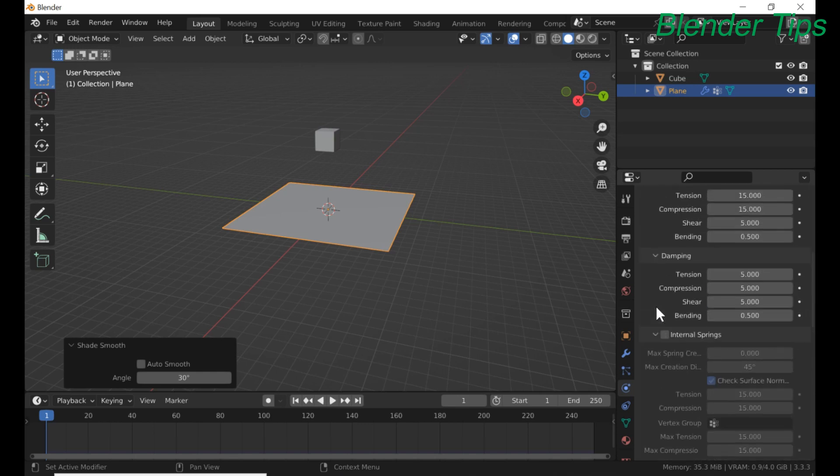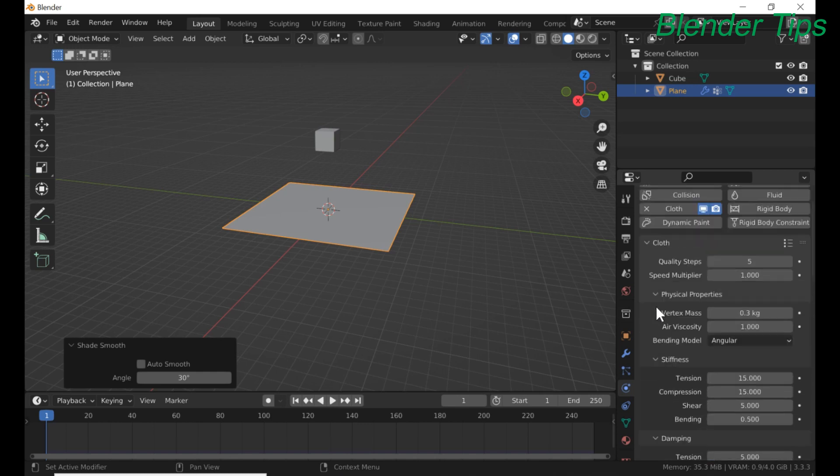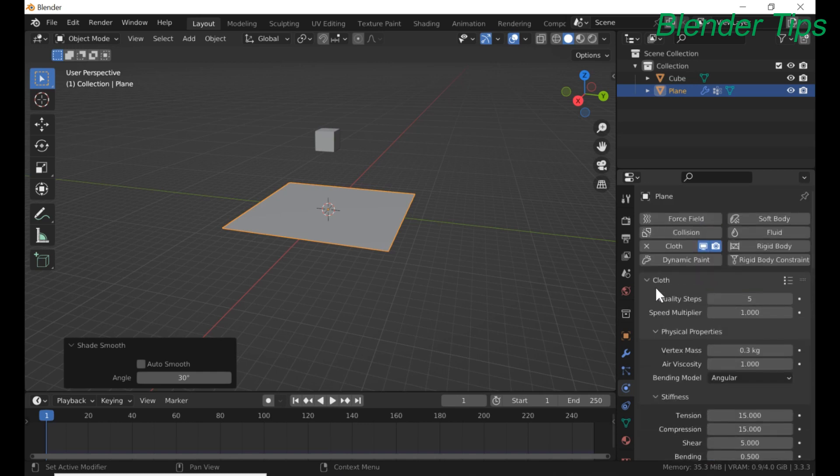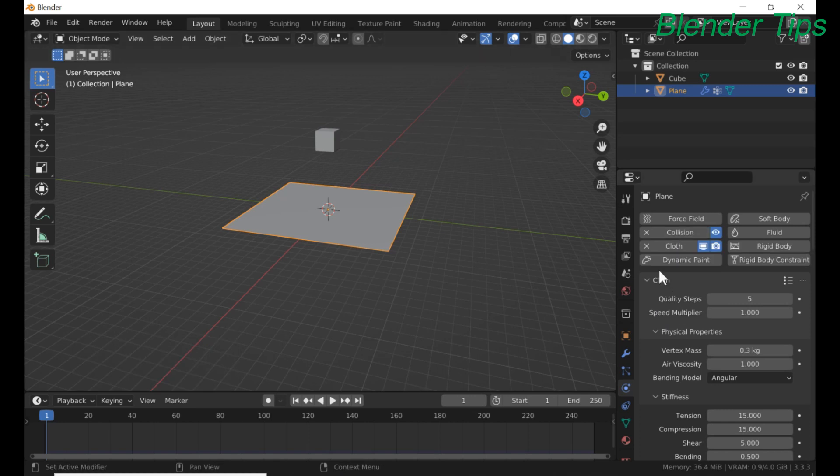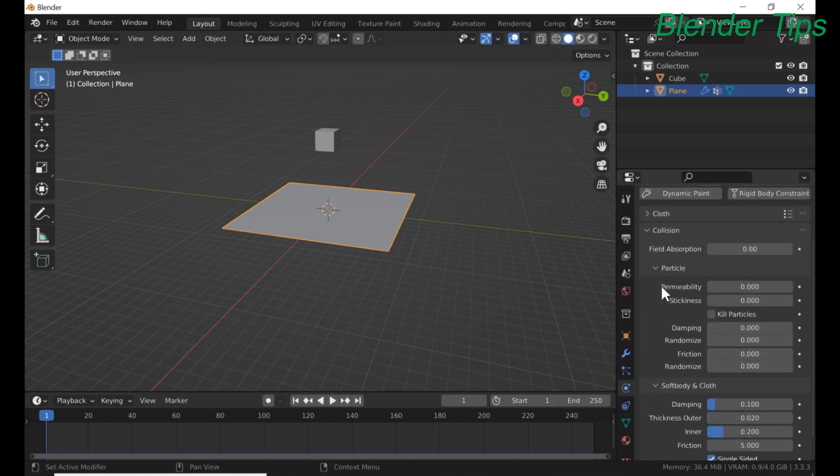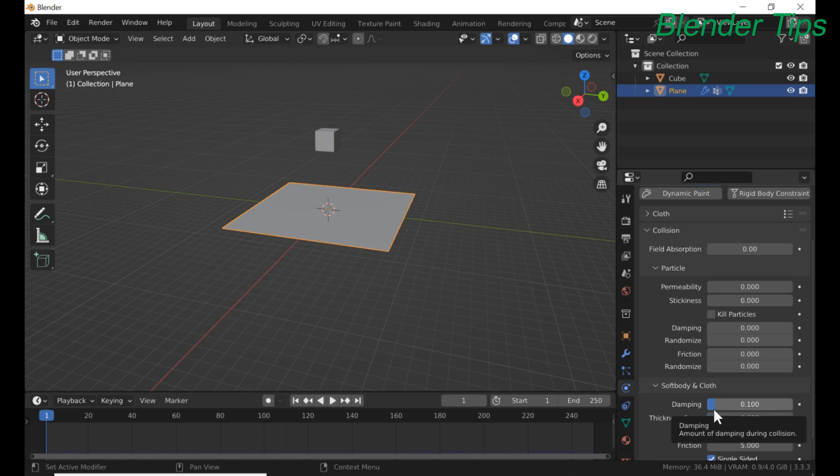Also apply collision property to this plane. And in collision property, in soft body and cloth, we increase this value up to 0.750.